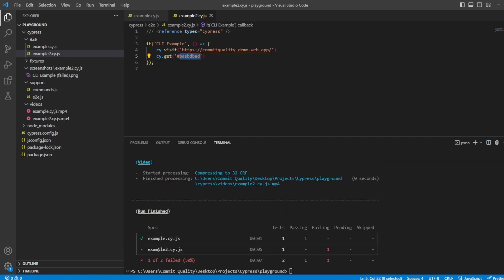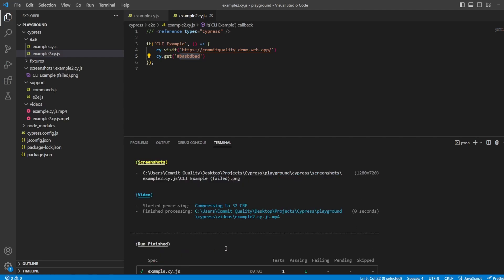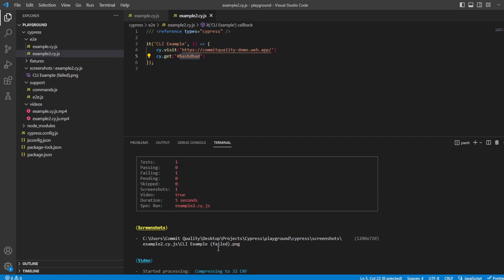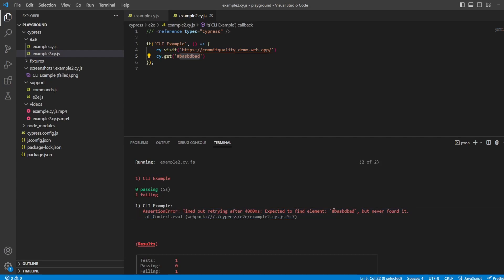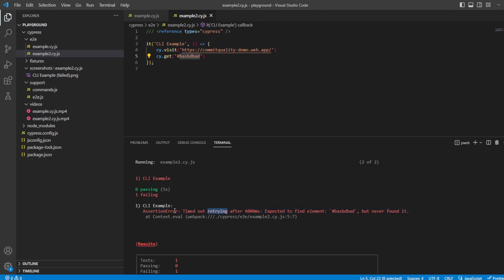So here what we've got is example2.cy.js failed. If I scroll up a little bit, we can see here expected to find the element with the ID of this random text, but it never found it. So the error messages are pretty good out of the box as well with Cypress. It's pretty much telling you exactly what it's tried. It's even said that it's timed out after retrying it for four seconds.